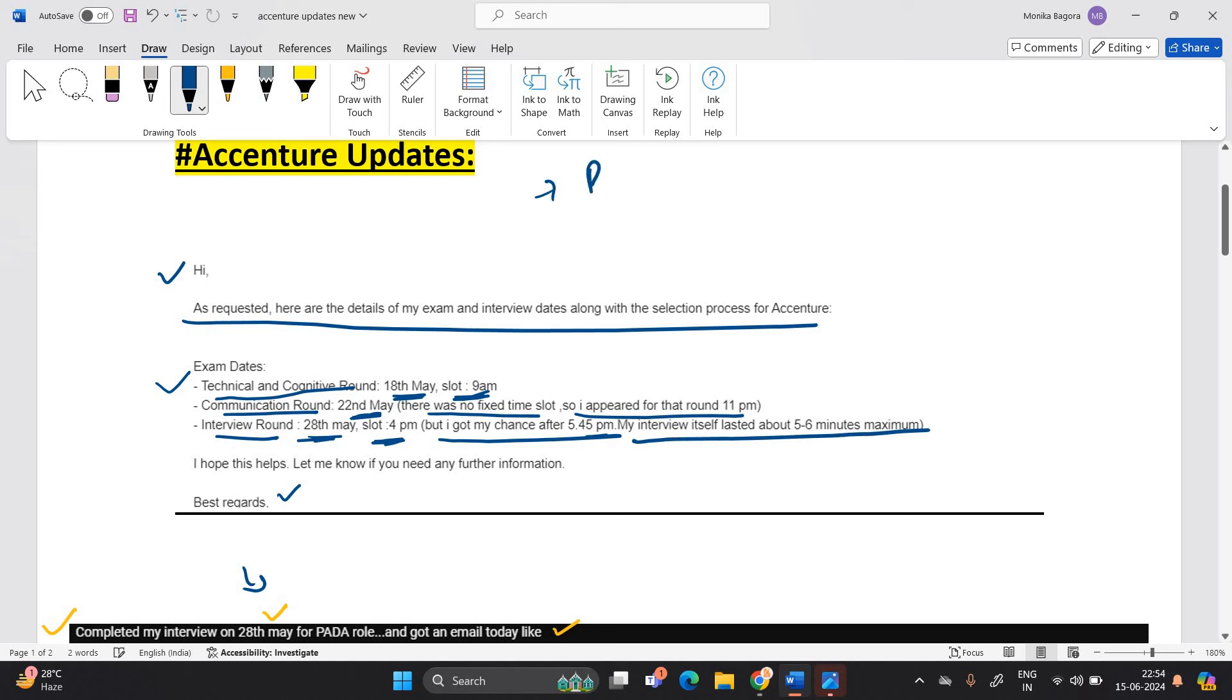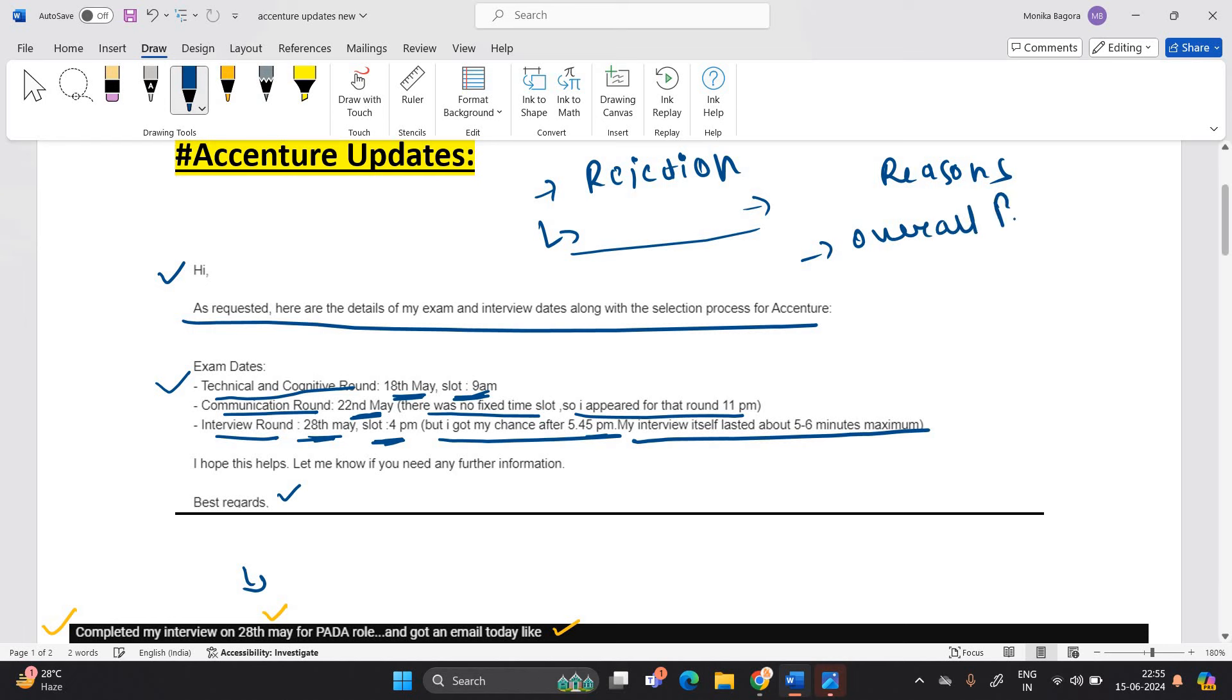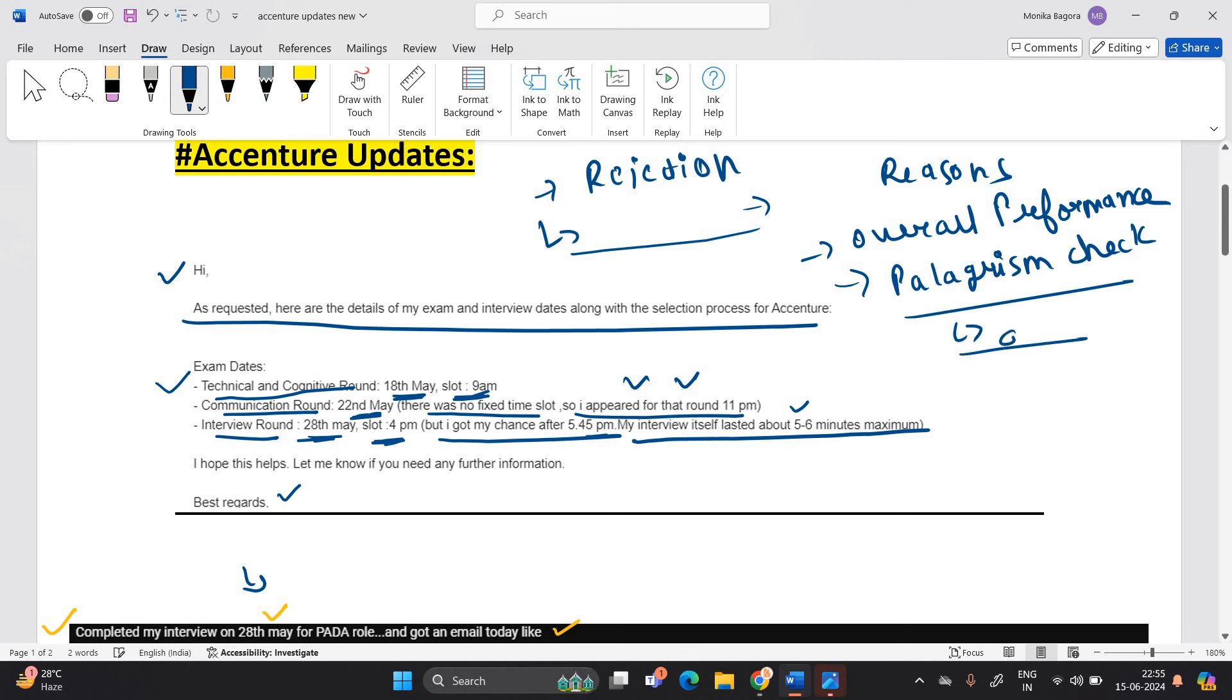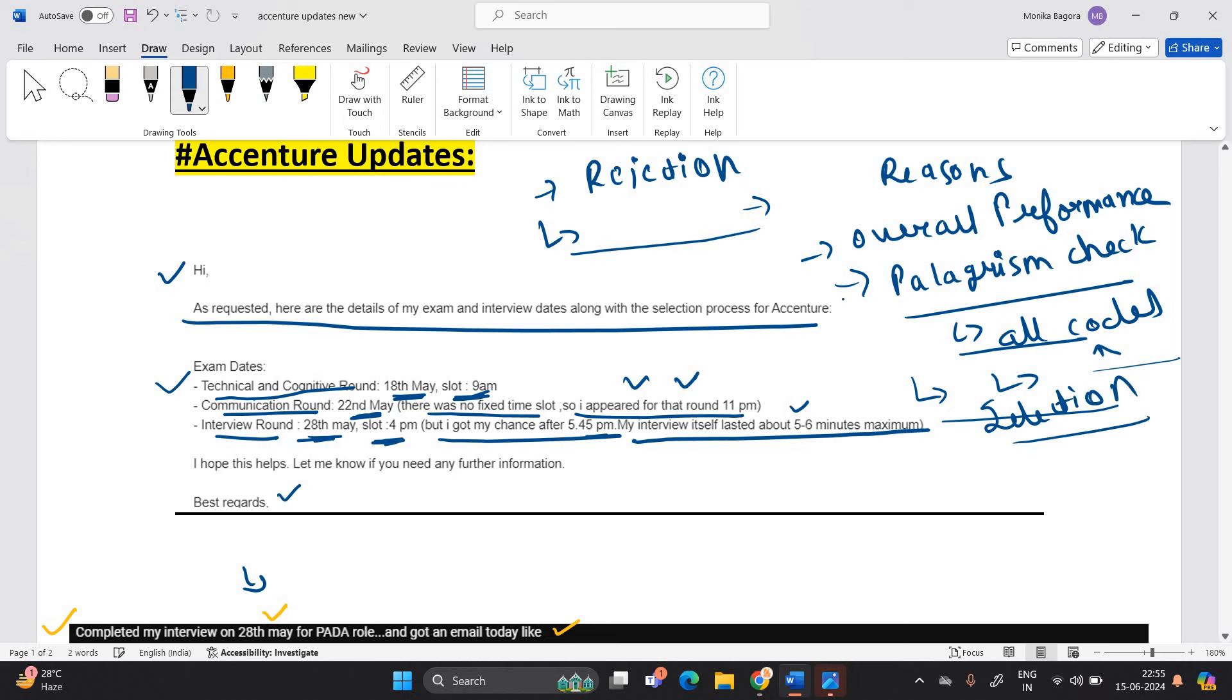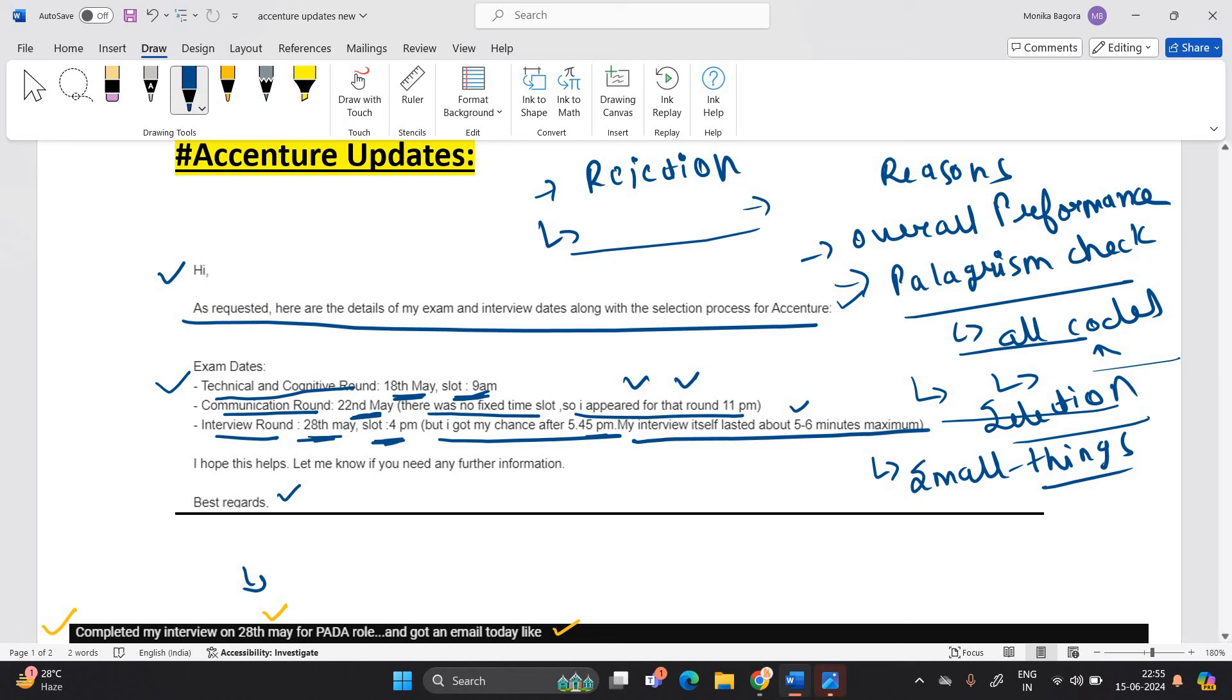Many candidates say that Accenture is doing the mass rejection or they are rejecting many candidates. What is the reason for that? The reasons are - they are checking your overall performance, how you perform in your exam, communication and interview, as well as the plagiarism check. Many candidates don't know about this because all your codes, all your submissions will go through the plagiarism check. So they are checking this most important thing. After that, they are sending the final selection mail because they already mentioned that if you find indulging in any plagiarism, we will reject you. So these are small small things they are checking before sending the actual mail. And the rejection is not only in the performance - it depends on overall performance. There are many factors that they are checking before sending you the actual selection mail.